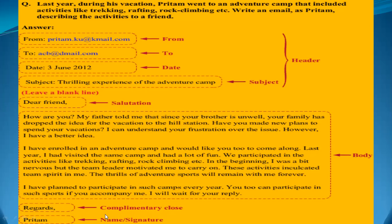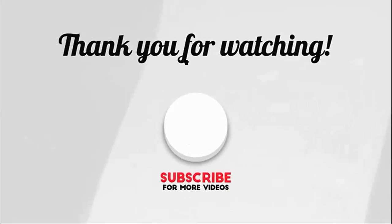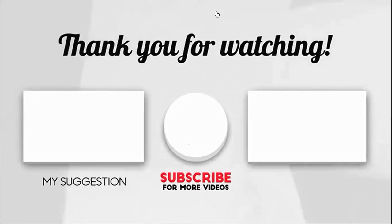So I just told you how to write an email. I hope everybody understands this. Thank you so much for watching the video.